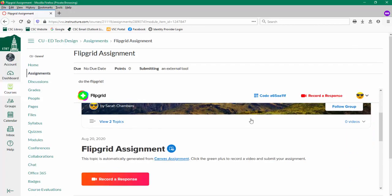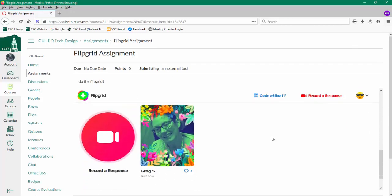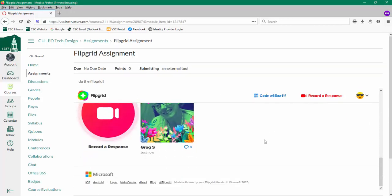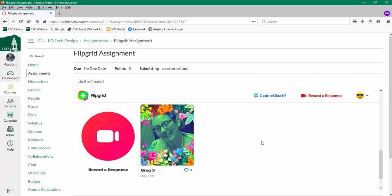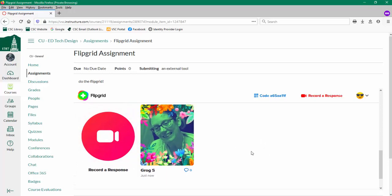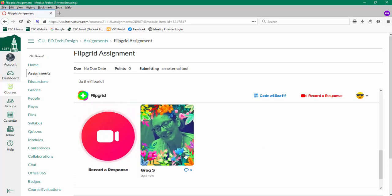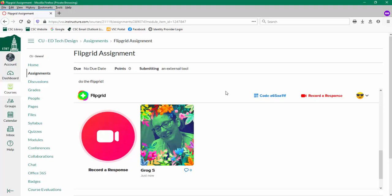So it should be pretty easy. You shouldn't need to create an account. It should just acknowledge you, but this is a fairly new tool in terms of the integration for us, so we're all kind of learning as we go. Good luck and happy Flipgriding!